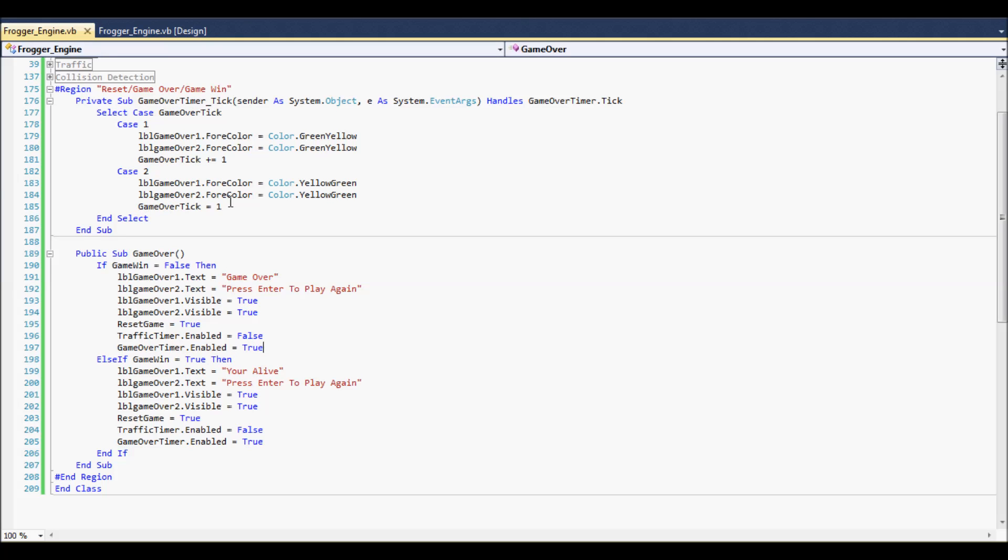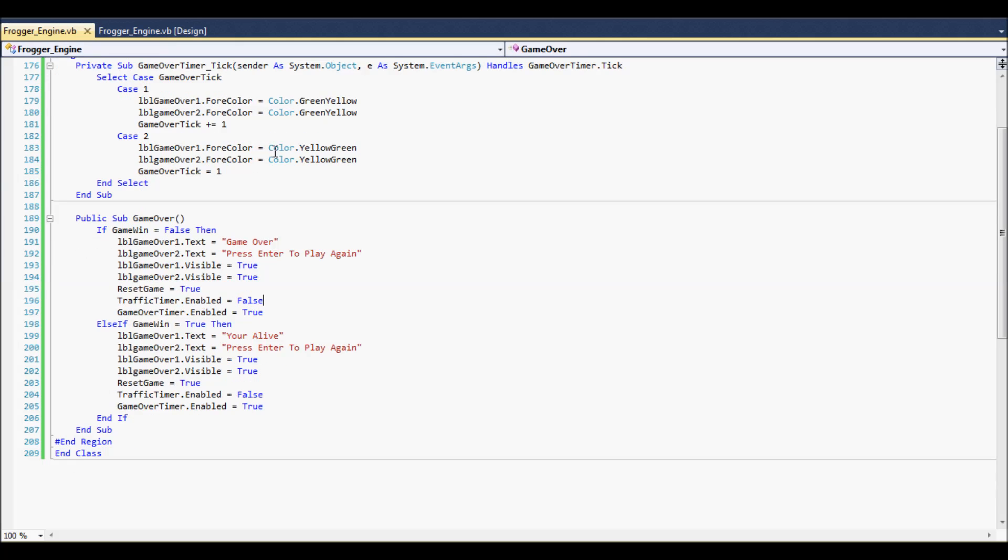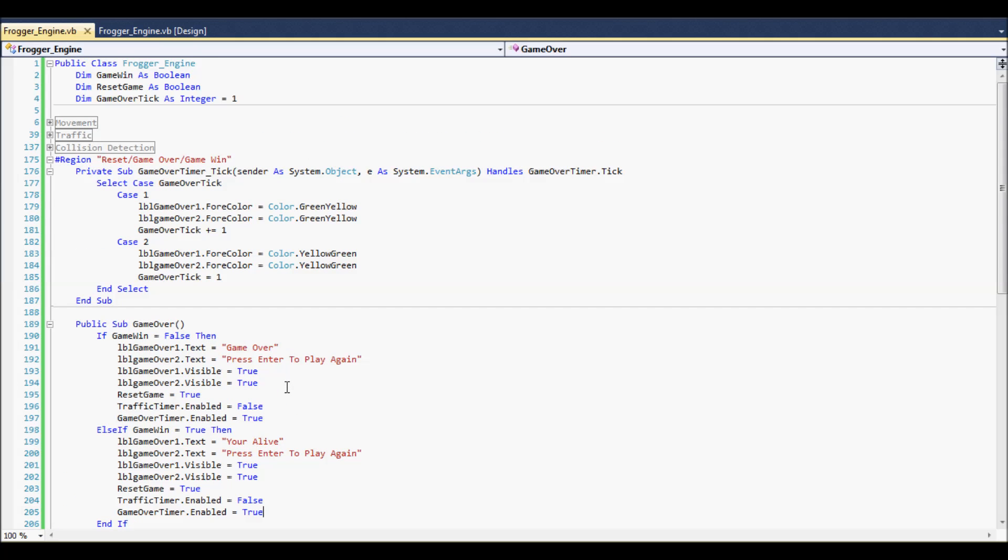So, when this turns on, it turns this on. Alright. And, that just simply enables, or I'm sorry, it just simply sets the color for the labels. And, that's all it's doing. Just giving it a flash appearance. Same thing, just in reverse, of course, for game win equaling true. It says, you're alive, just changes the text. You're alive from game over. And, then this doesn't change. So, and this becomes visible. Again, the label reset game is true. It turns off the traffic timer. Game over, obviously, is enabled.